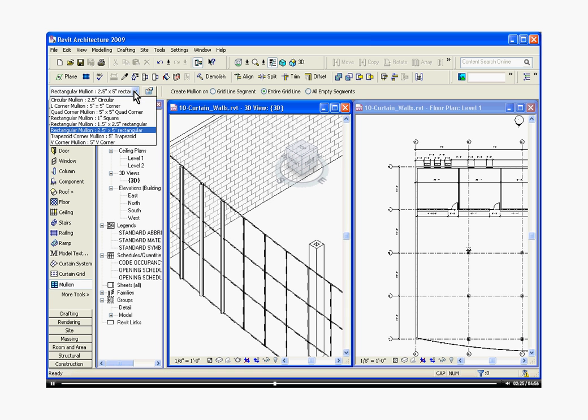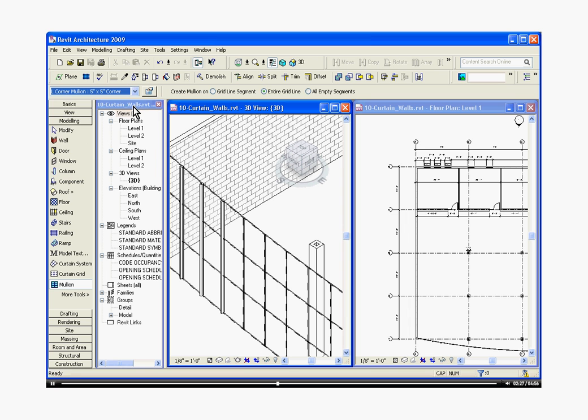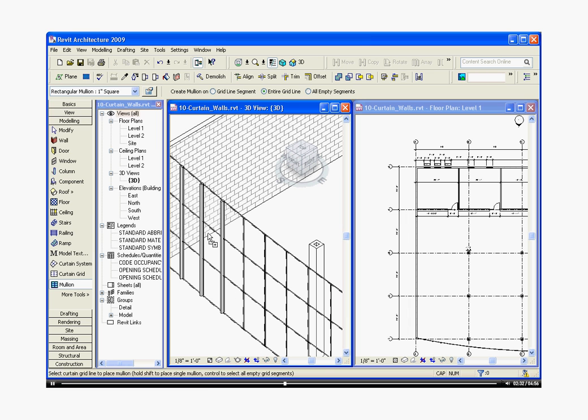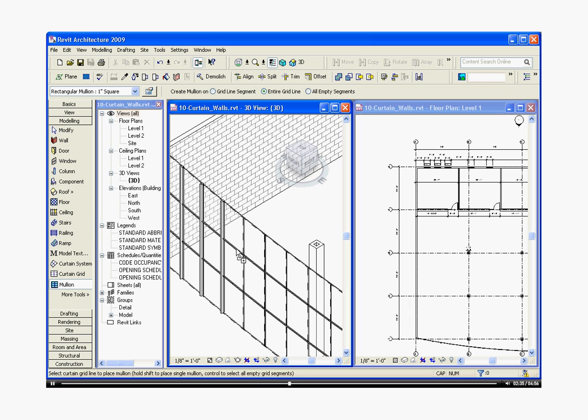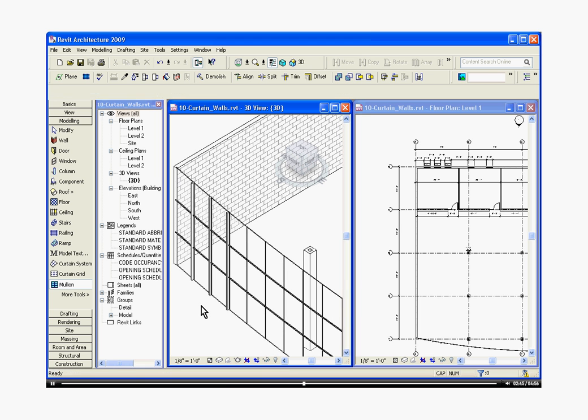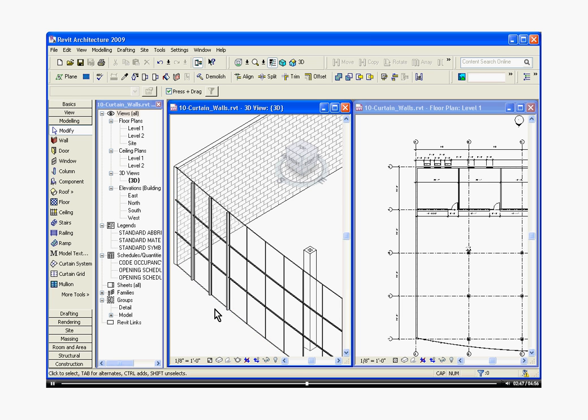You can swap these out, use whichever kind you want and you can start applying them to different parts of the grid. The mullions are also basically a family type and you can always choose them and select element properties and you can change their parameters too. I'm going to escape a couple of times to get out of the mullion tool.